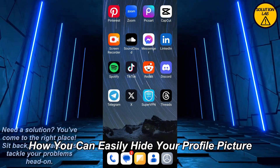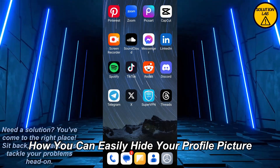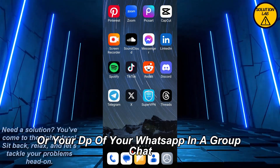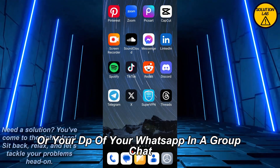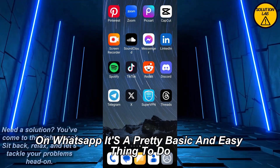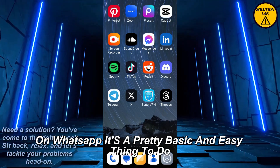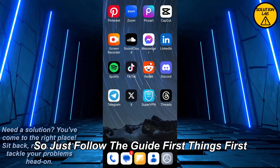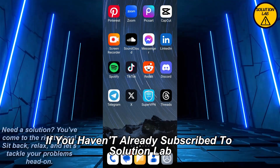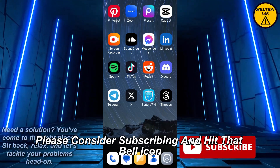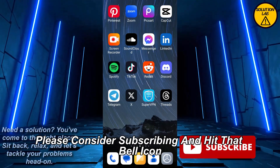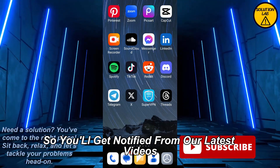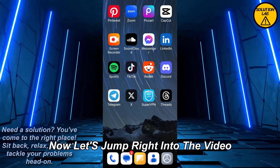In today's video I'm going to show you how you can easily hide your profile picture, or your DP, on WhatsApp in a group chat. It's a pretty basic and easy thing to do, so just follow the guide. If you haven't already subscribed to Solution Lab, please consider subscribing and hit that bell icon so you get notified of our latest videos.